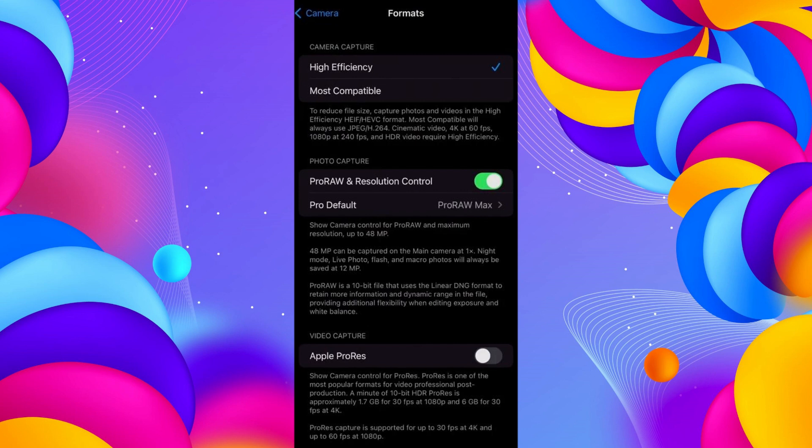Now any photos you take from now on will be in JPEG format. There you go! If you found this video helpful, make sure to leave a like and subscribe to our channel. I'll see you all in the next one. Goodbye!